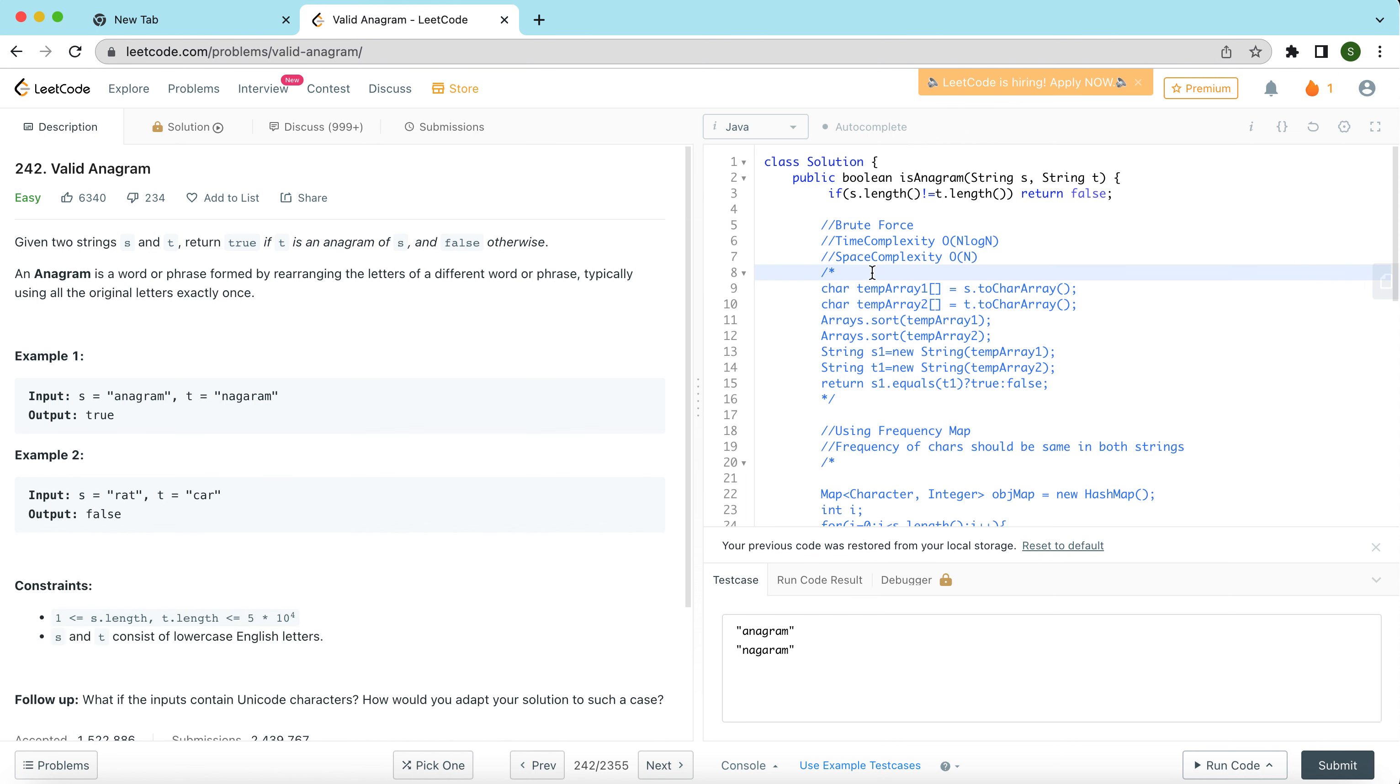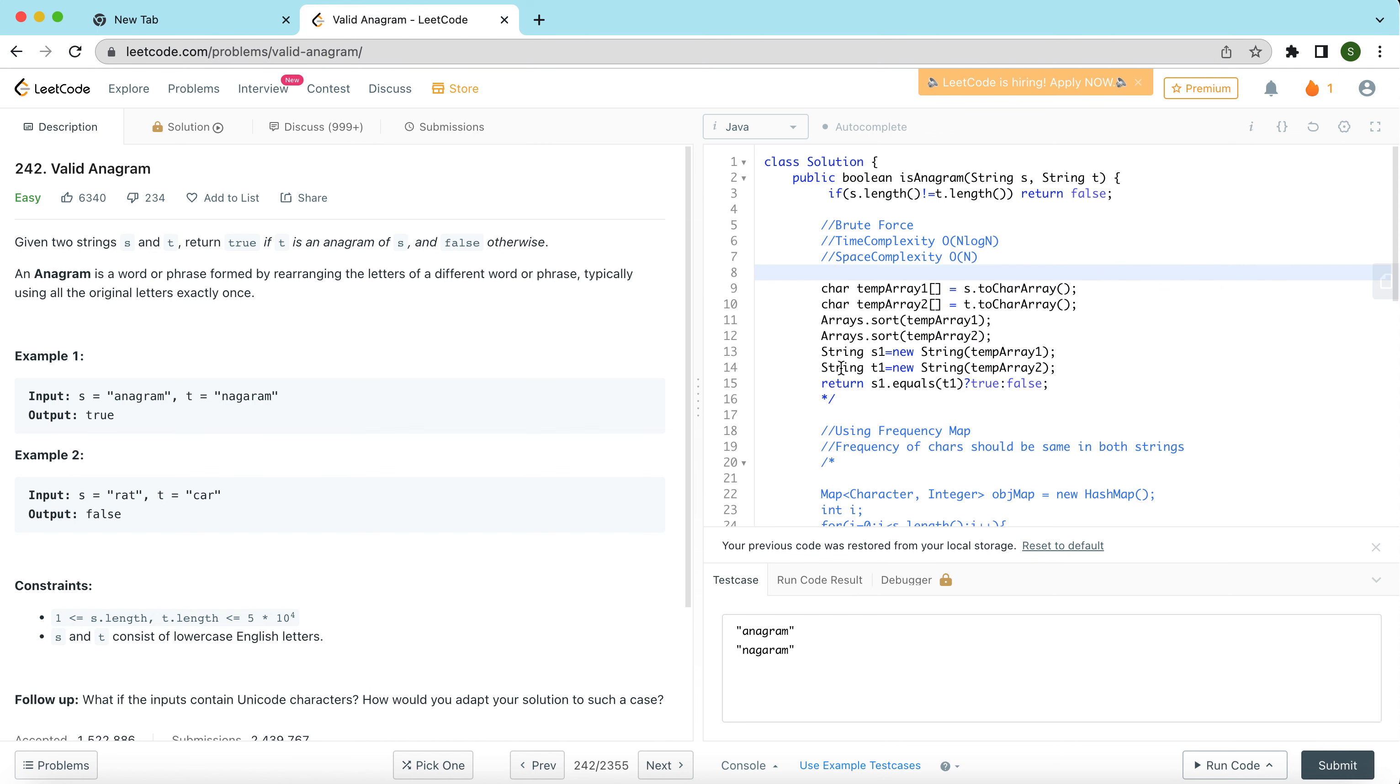I have a bunch of solutions that I am planning to talk about in this video. First up, if the length of the two strings are not same, then that means t is never going to be an anagram of s, so we have to just return false there. The first solution that I have is more like a brute force solution, but the solution looks pretty clean and easy to write as well. The intuition for this solution is that for a string to be an anagram of the other string, if you sort both the strings they should exactly be same.